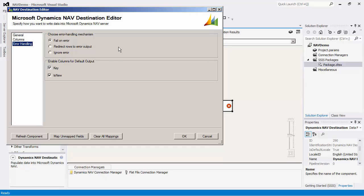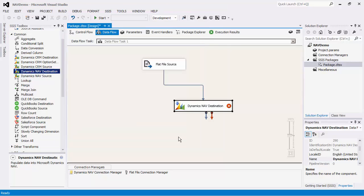There is also the enable columns for default output section, which you can use to enable or disable the additional columns in the destination component's default output. Key gives you the newly created NAV records ID and is new tells you if the record is a newly created one or an existing record that has been updated.